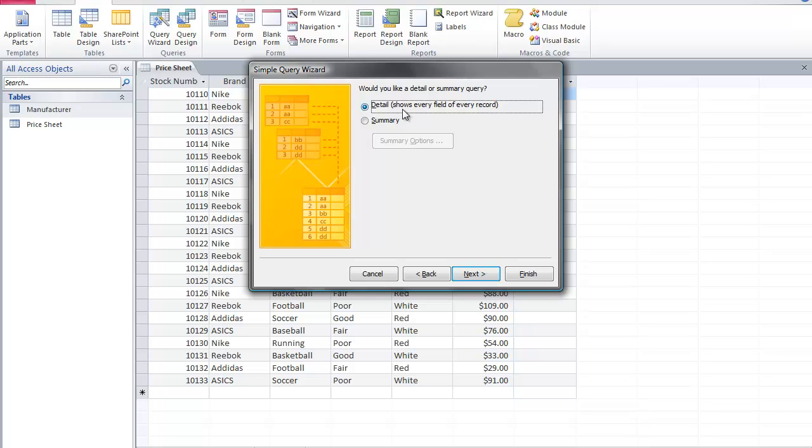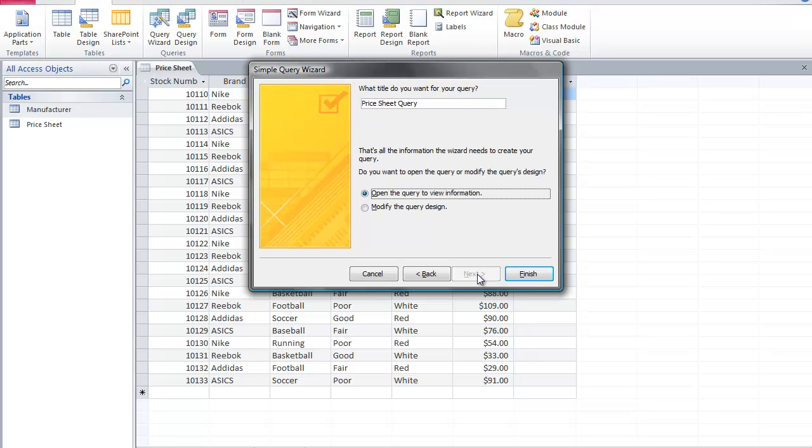Now you have the option of selecting a detailed or a summary query. I want a detailed query. And I'm going to click next. And here you can name your query. I'm simply going to leave it as is.